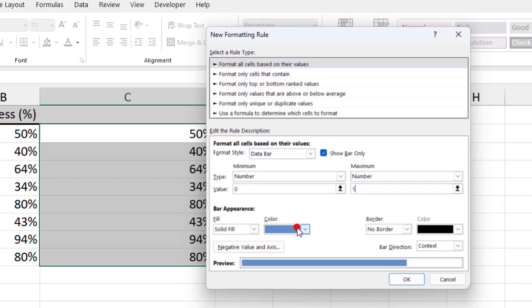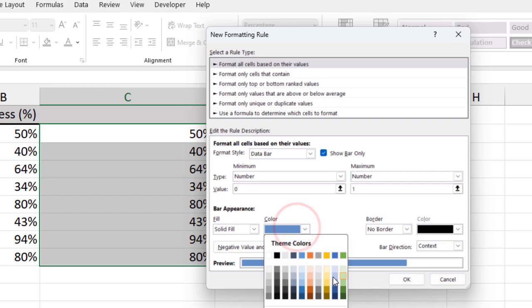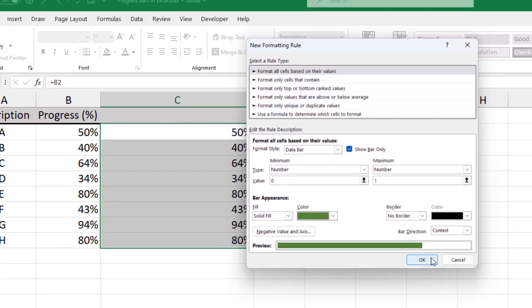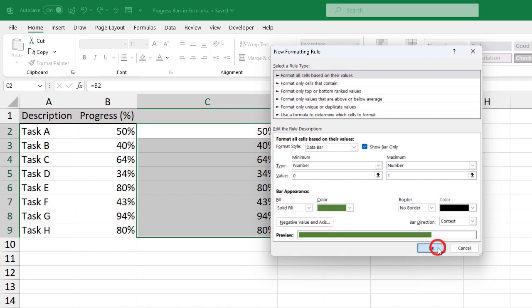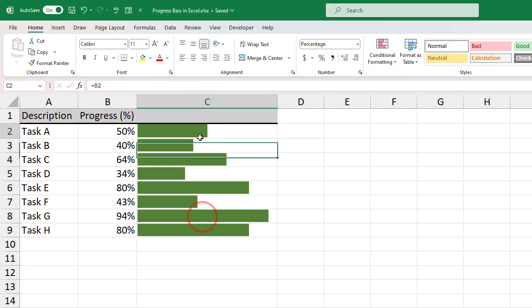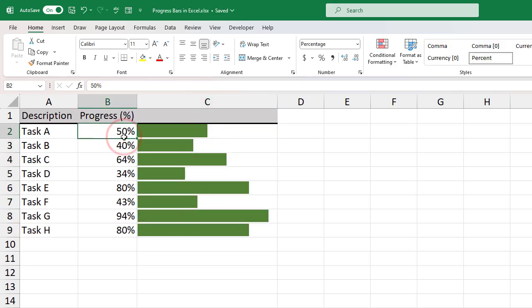Customize the bar appearance as desired. Click OK. Change the progress values to see how it works.